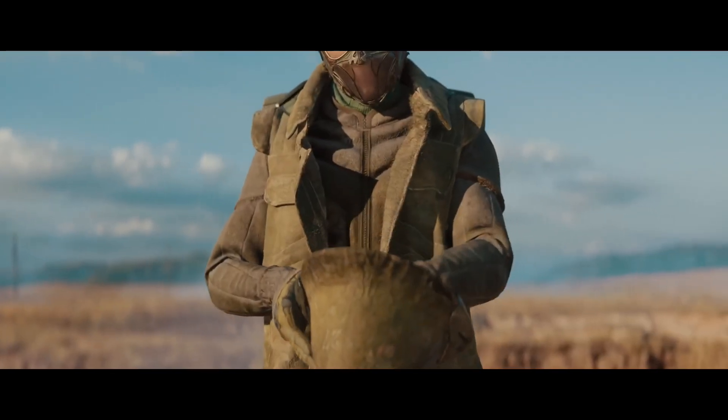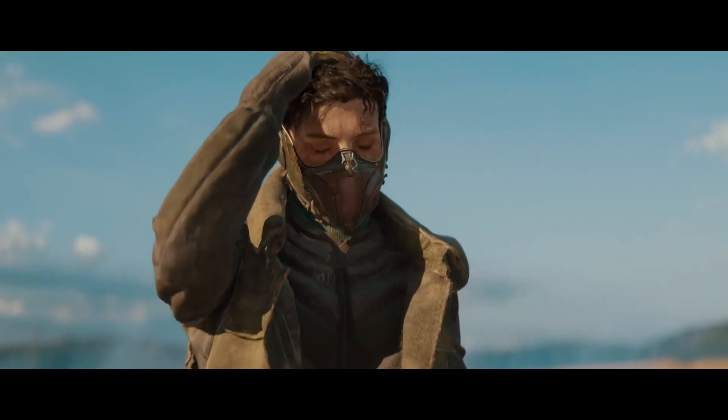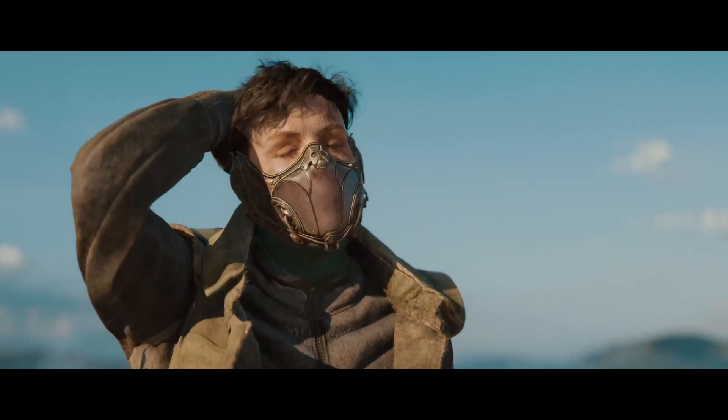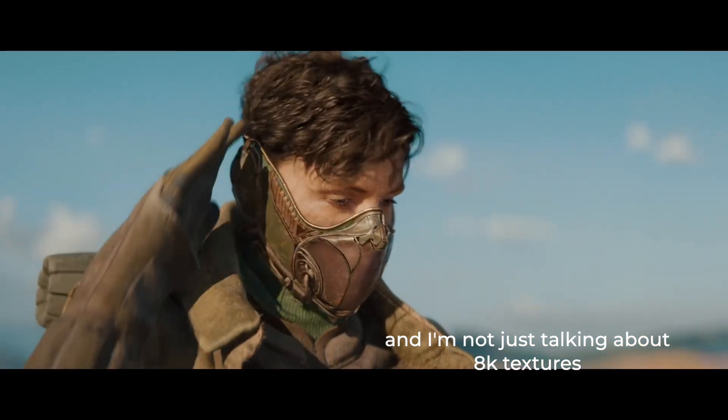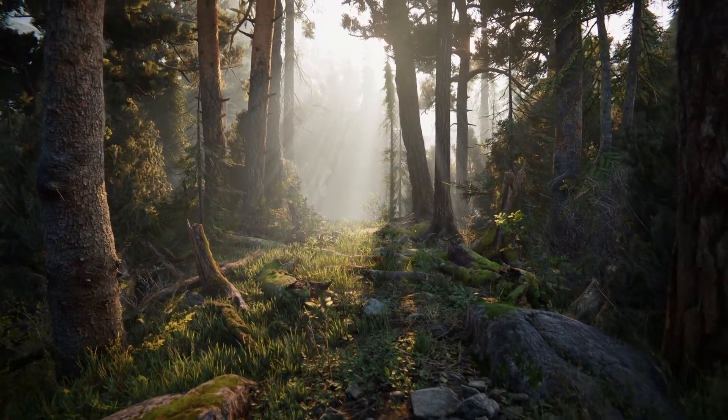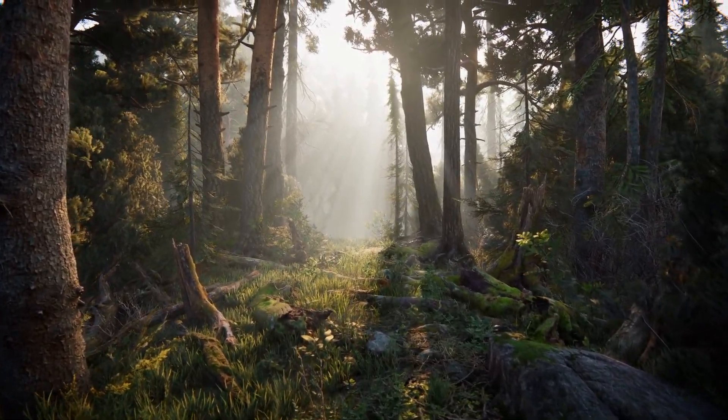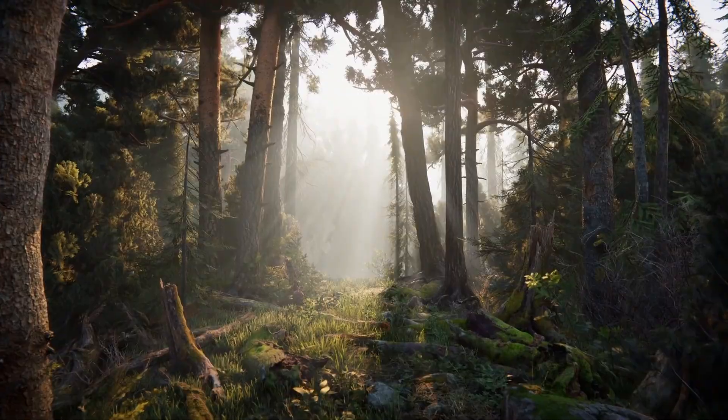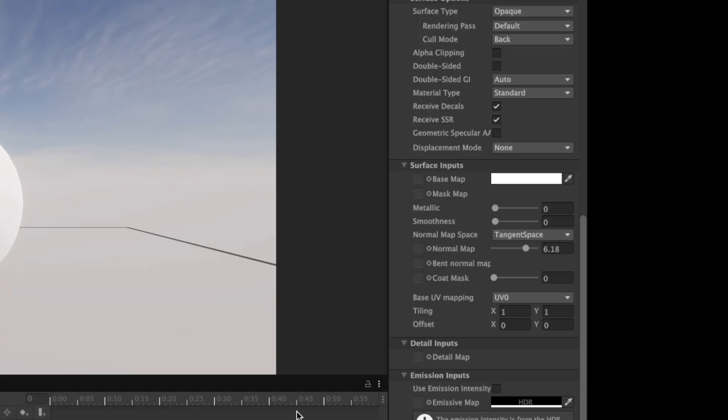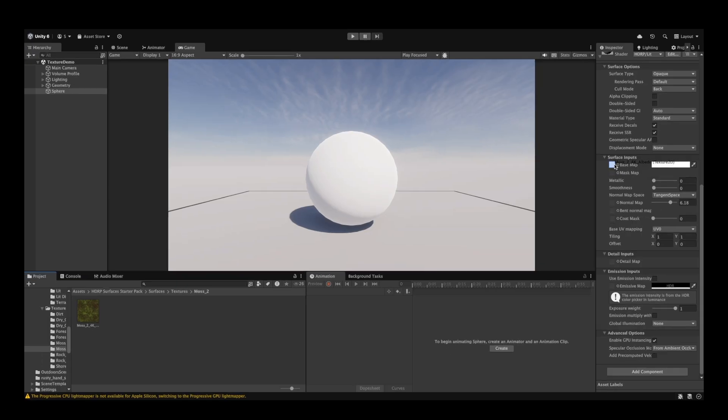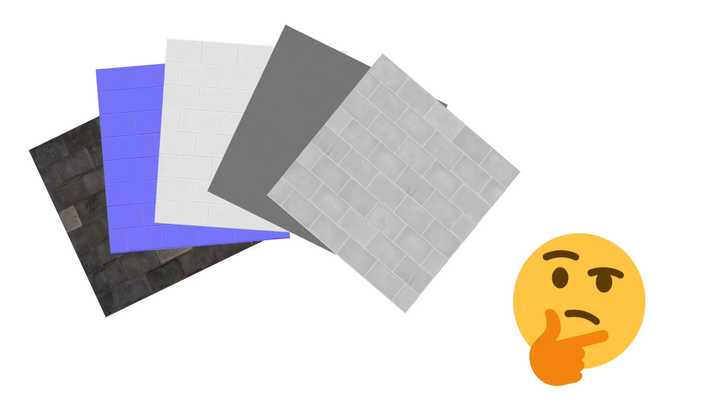In computer graphics, using textures and materials correctly is possibly one of the most important things to get a realistic scene. This is especially important in HDRP to make full use of the pipeline. By now, you have most likely heard that you can use more than just the albedo map to create a more detailed material. But first and foremost, it's important to understand what each of these maps do and how to use them correctly in HDRP.